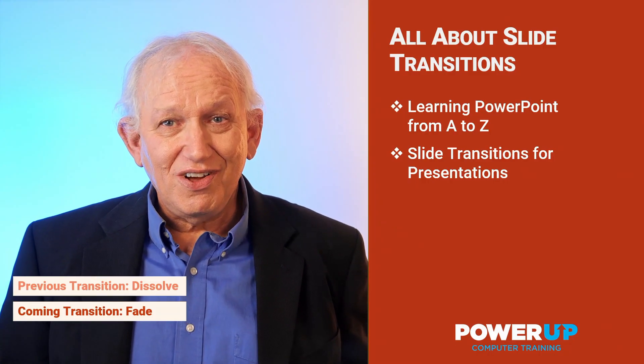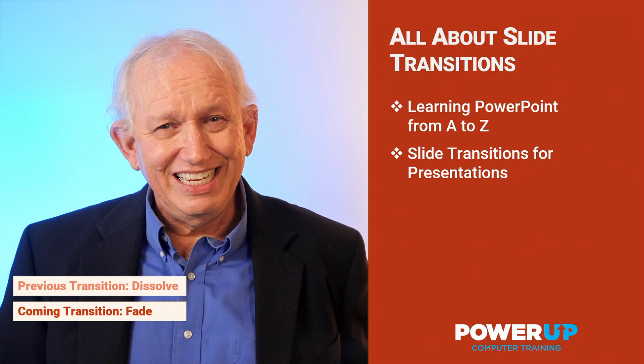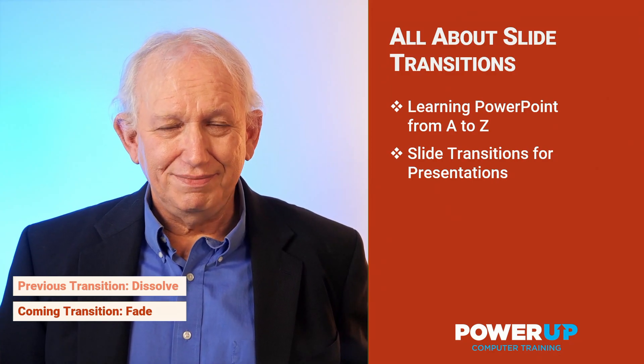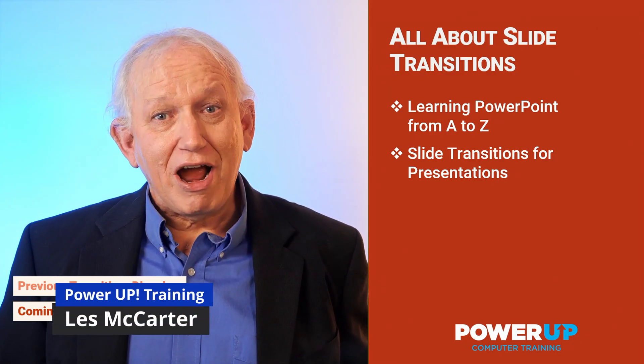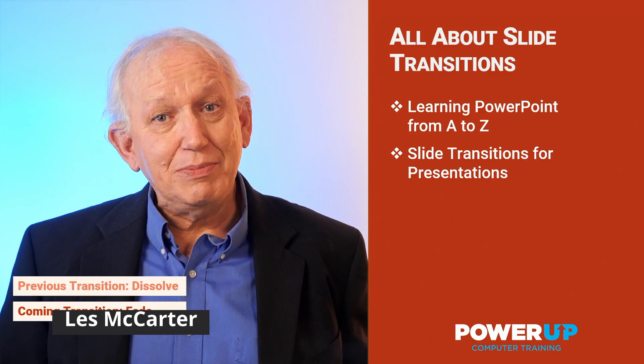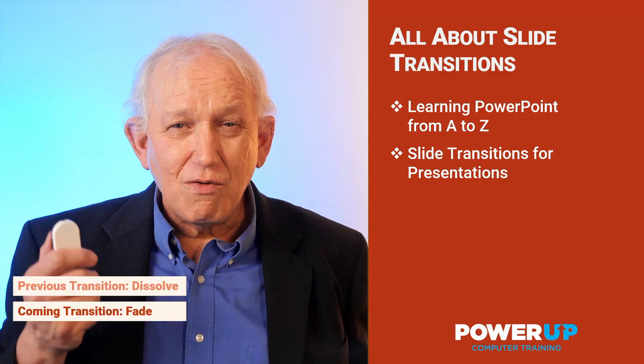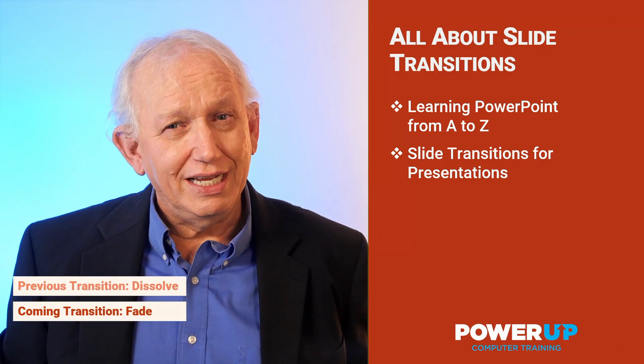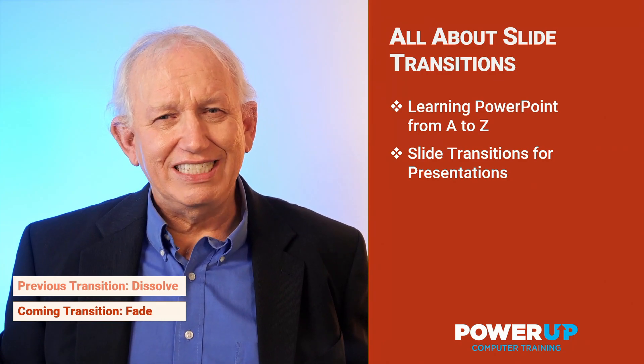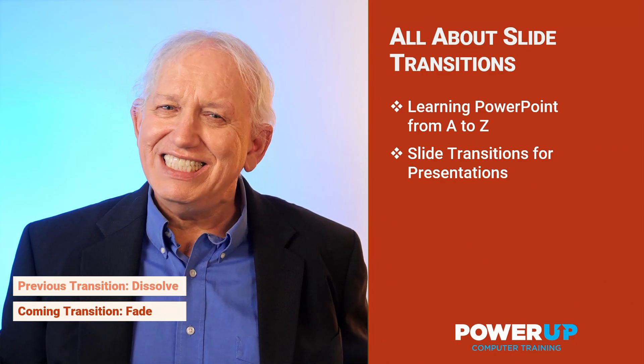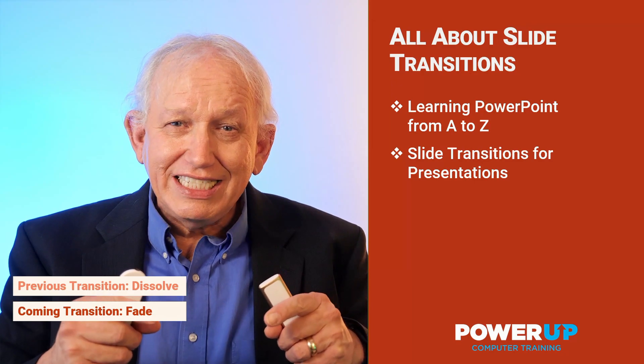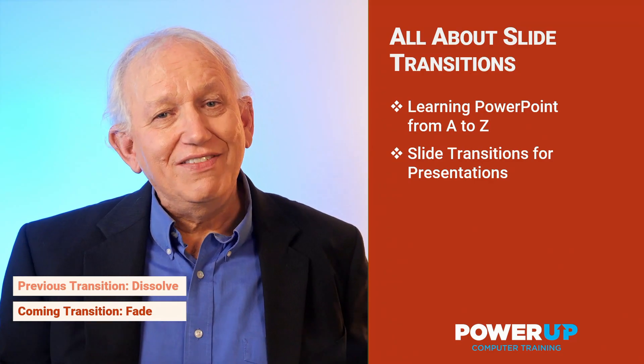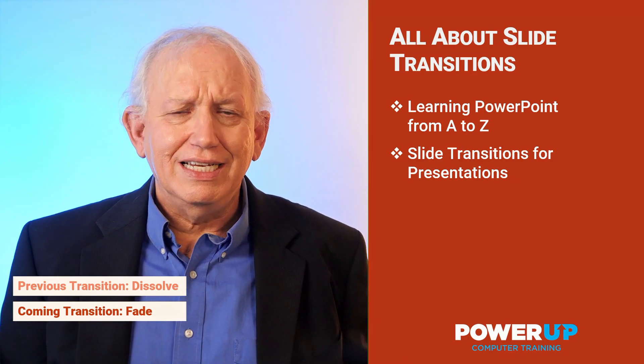Welcome to all about slide transitions in PowerPoint. I'm Les McCarter from power training where my decades of experience becomes your expertise for free.